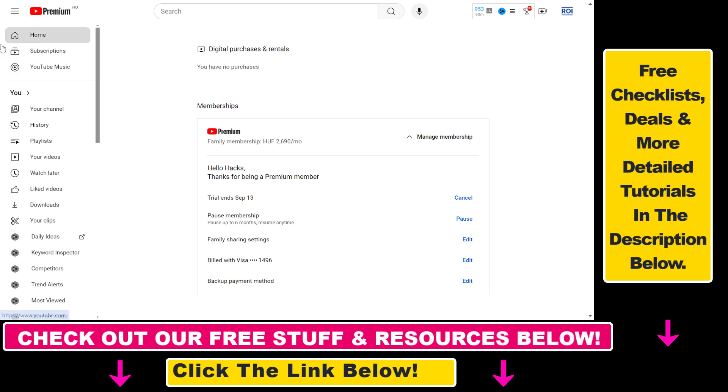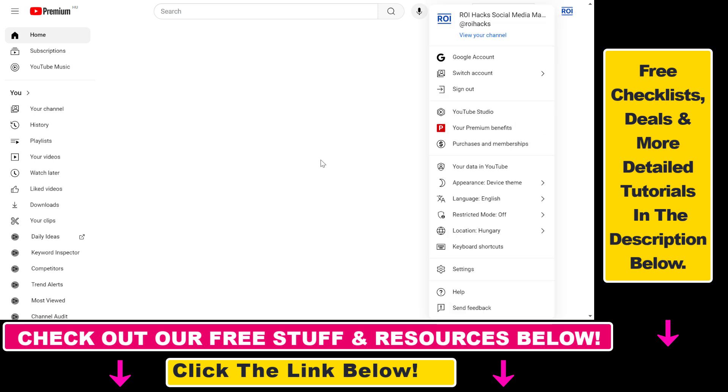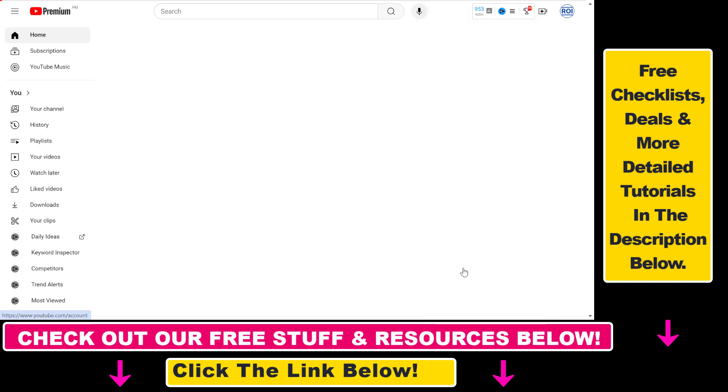All you have to do is open up your YouTube account and sign in to the account where you have subscribed to YouTube premium. Then to access your subscription page, click on your account icon in the top right corner here and select settings.